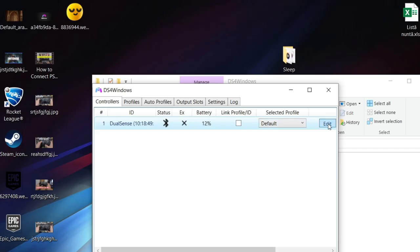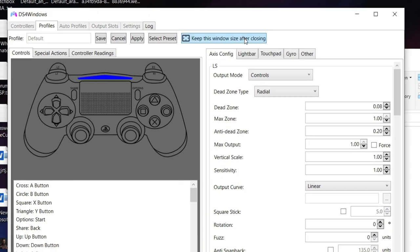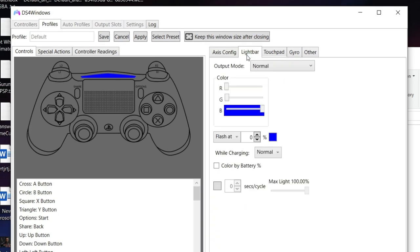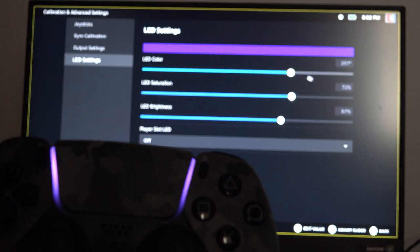Also, if you go to the edit section, you can change the color of your lightbar. You can do the same on Steam too.